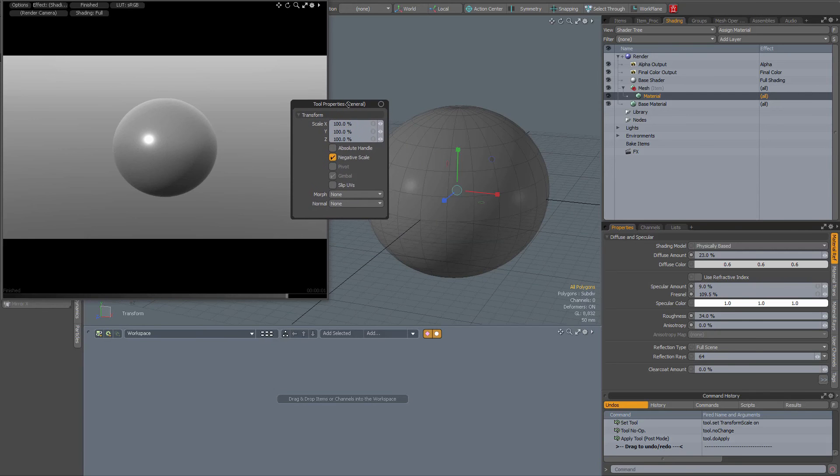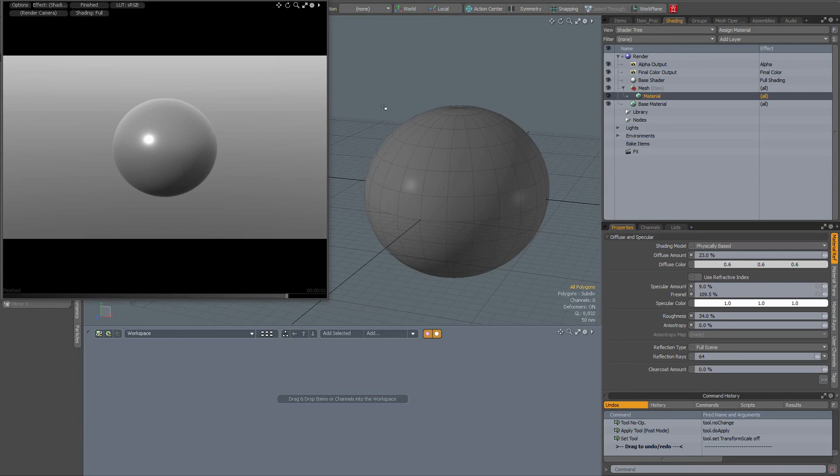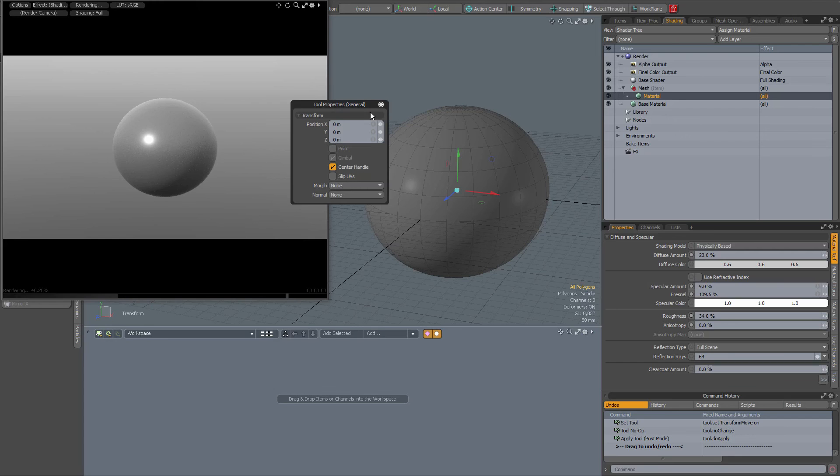Then my tool properties pops up. When you highlight the dot, then each time you activate a tool the properties pop up automatically.